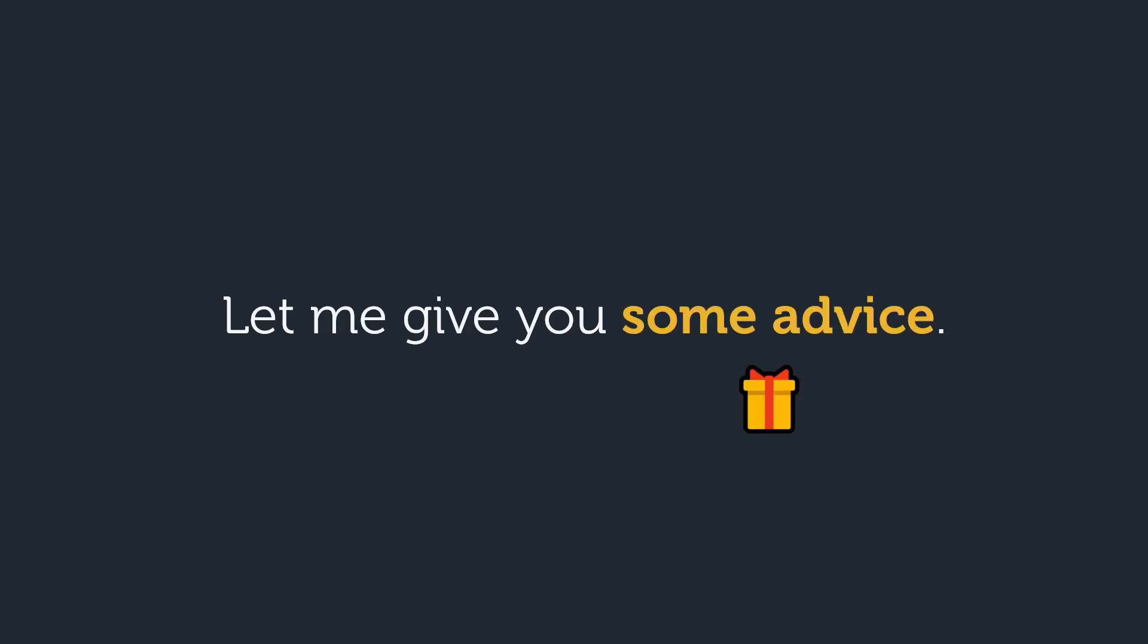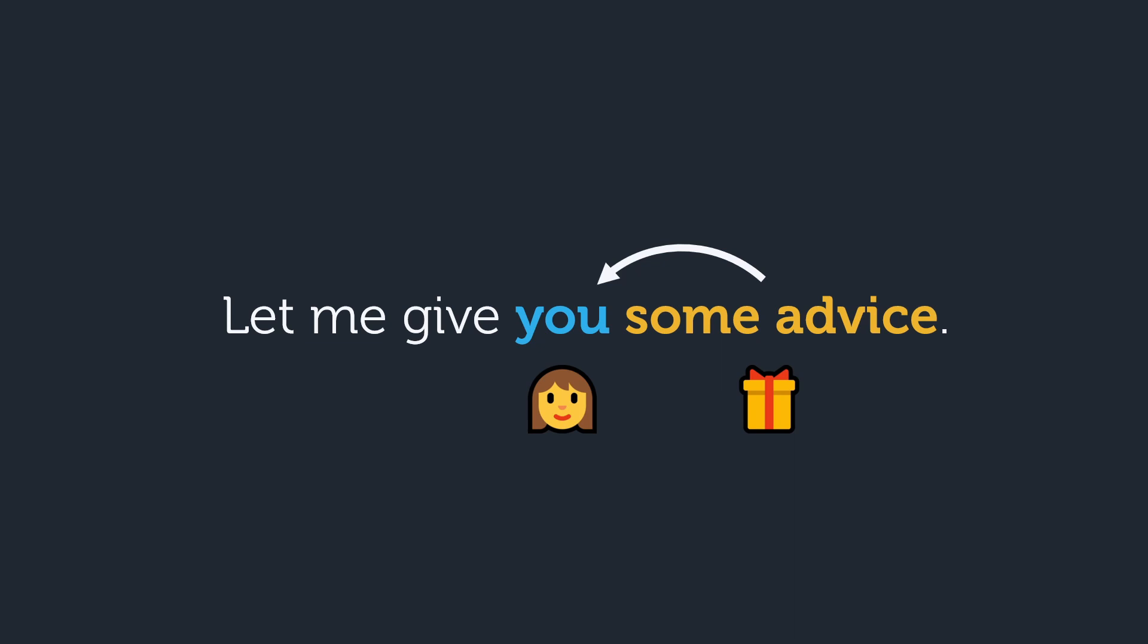In this sentence, some advice is the thing we are giving. It's what is known as a direct object. The person we are giving it to is you, the indirect object.